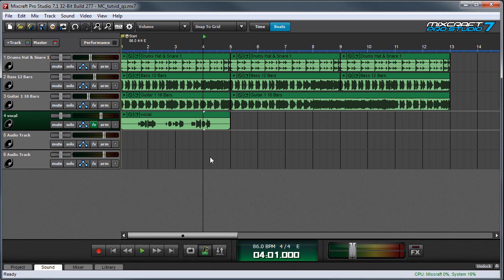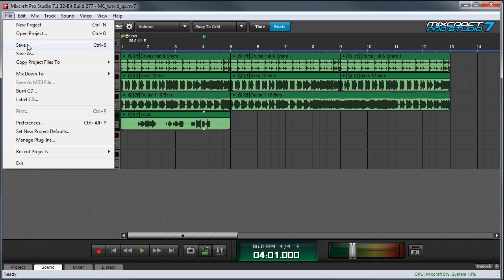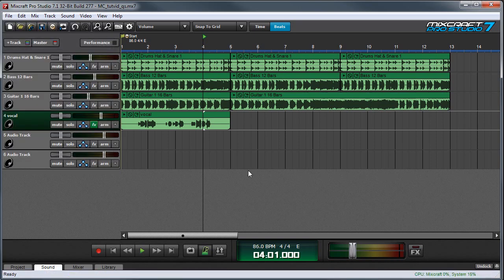And before we go we just want to remind you to save your work frequently, which you can do with this little disk icon here, or in the File menu by hitting Save. And have fun in MixCraft.